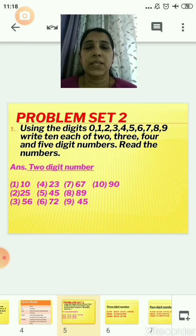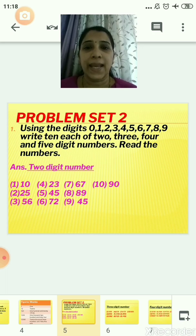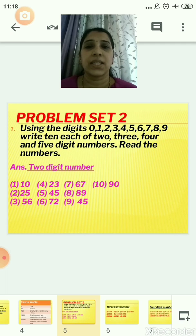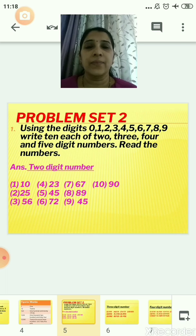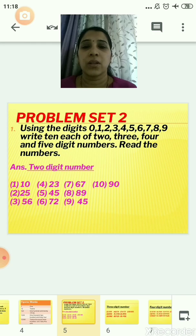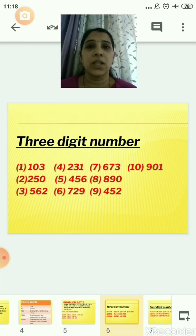A 2-digit number means it will contain 2 digits. So the examples are: 10, 25, 56, 23, 45, 72, 67, 89, 45, 90. As you can see, in all these 2-digit numbers, everywhere there are only 2 digits. Now we will go for the 3-digit number.